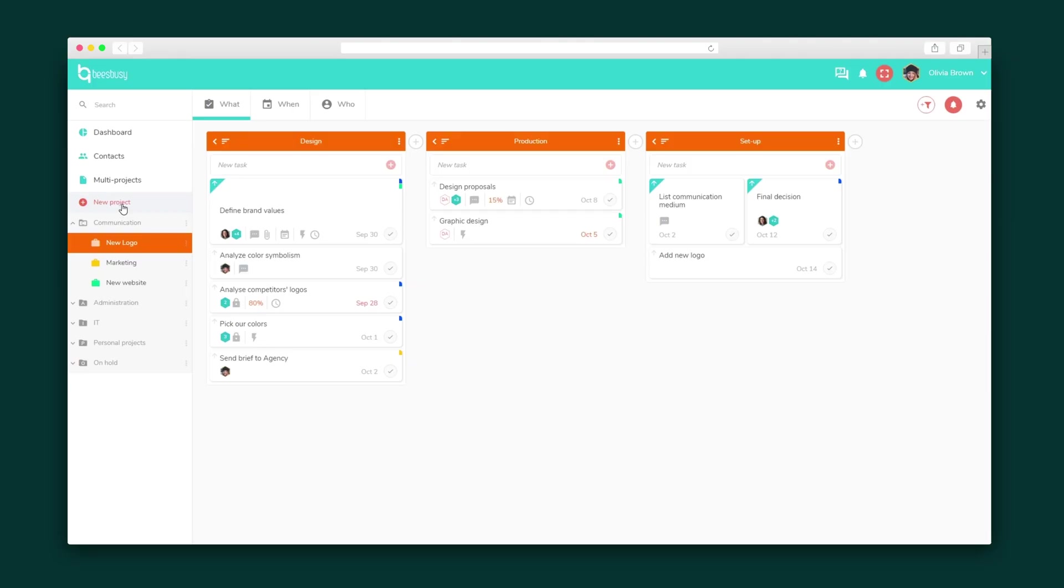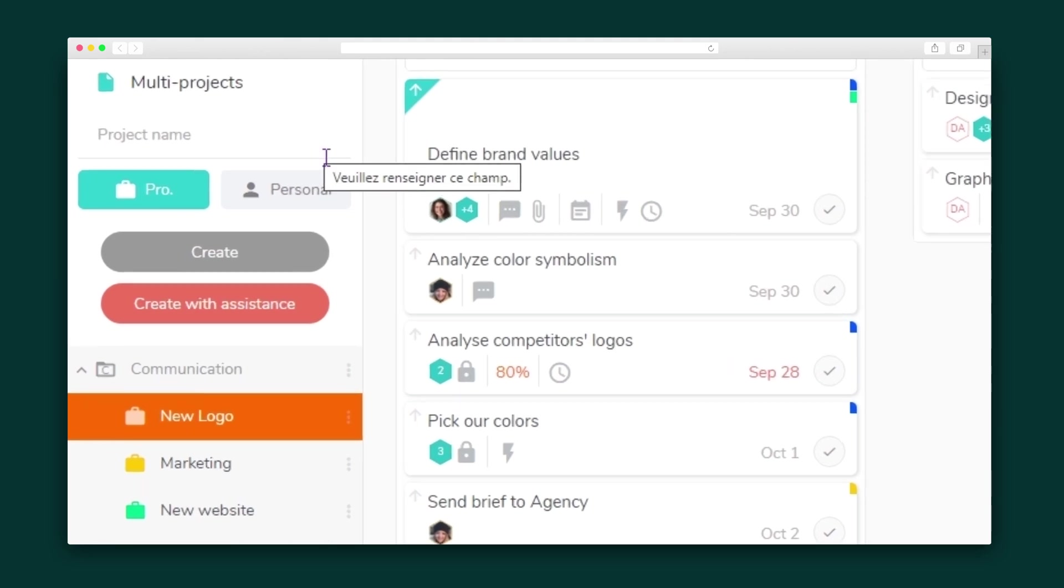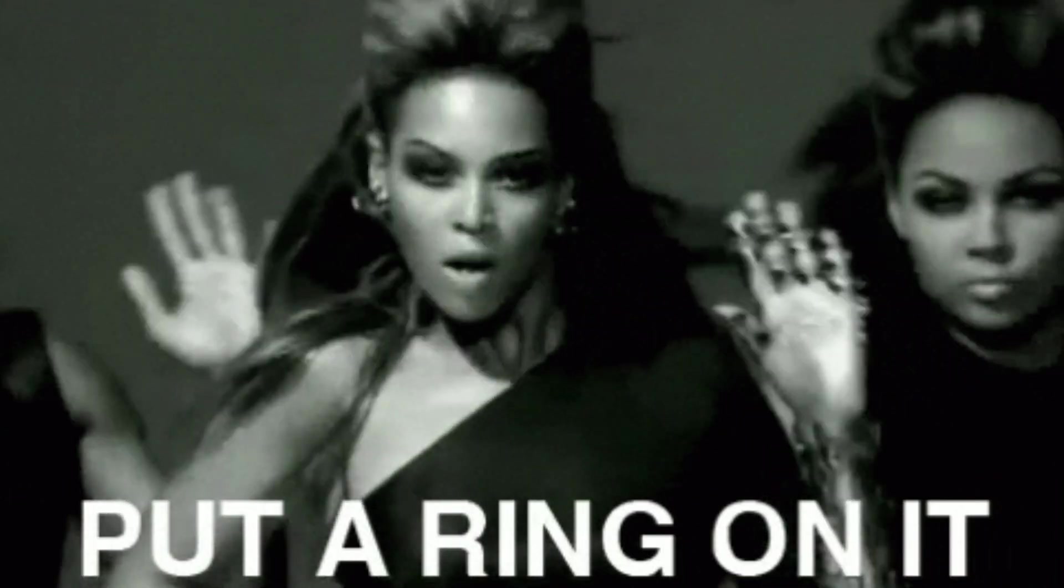We're going to get right into it by creating a new project. Projects can be professional or personal, meaning BeesBusy is perfect for everything from creating a new logo to managing an IT project to planning a wedding.